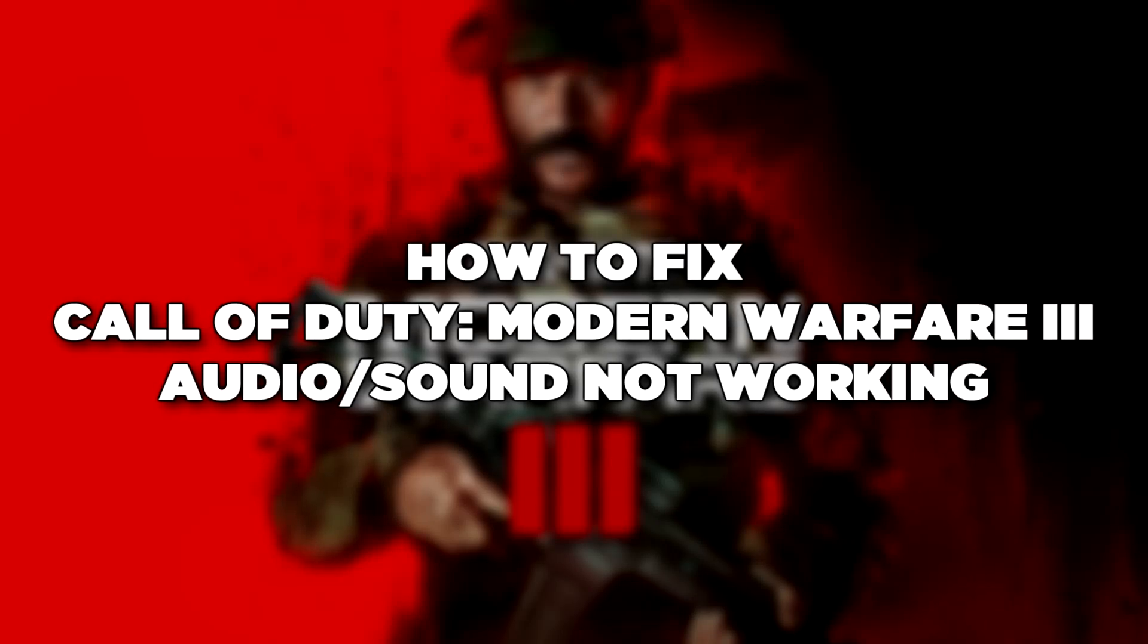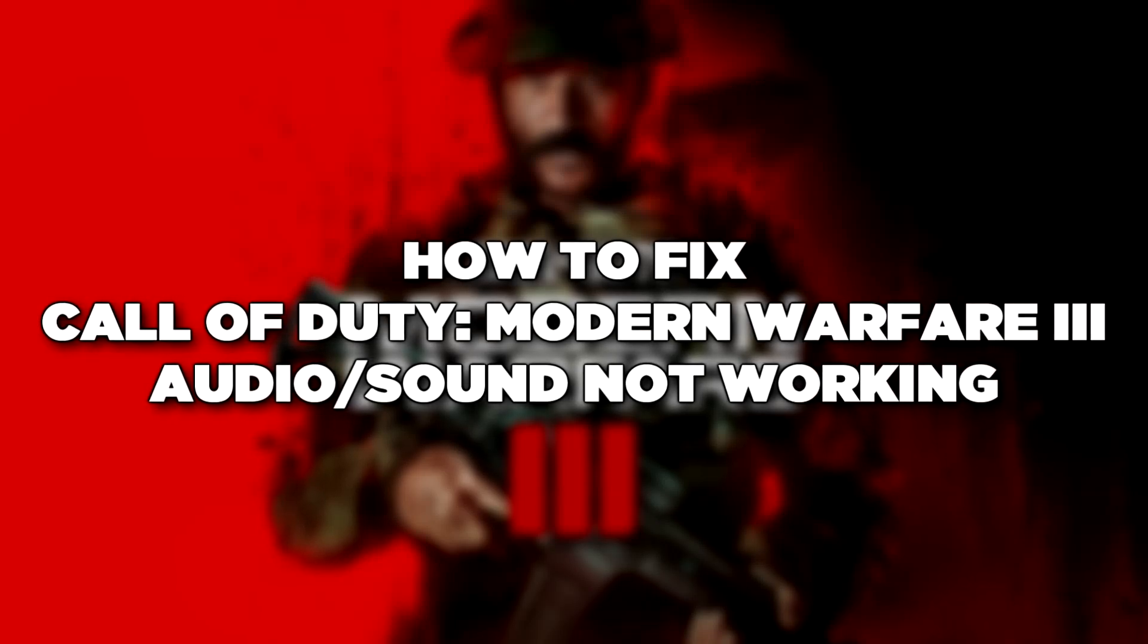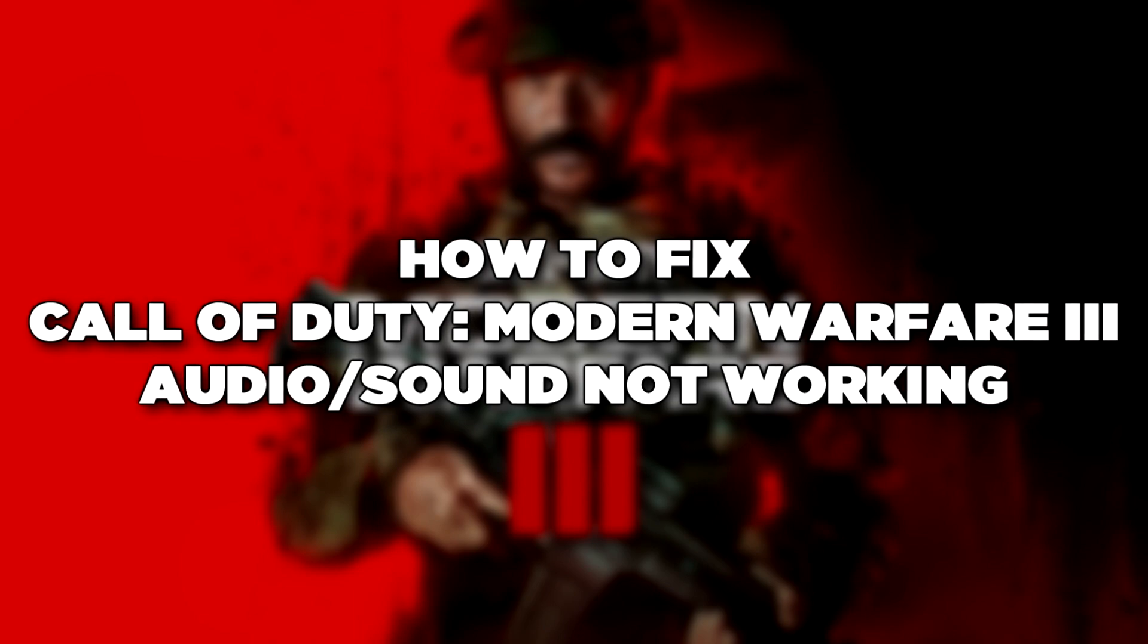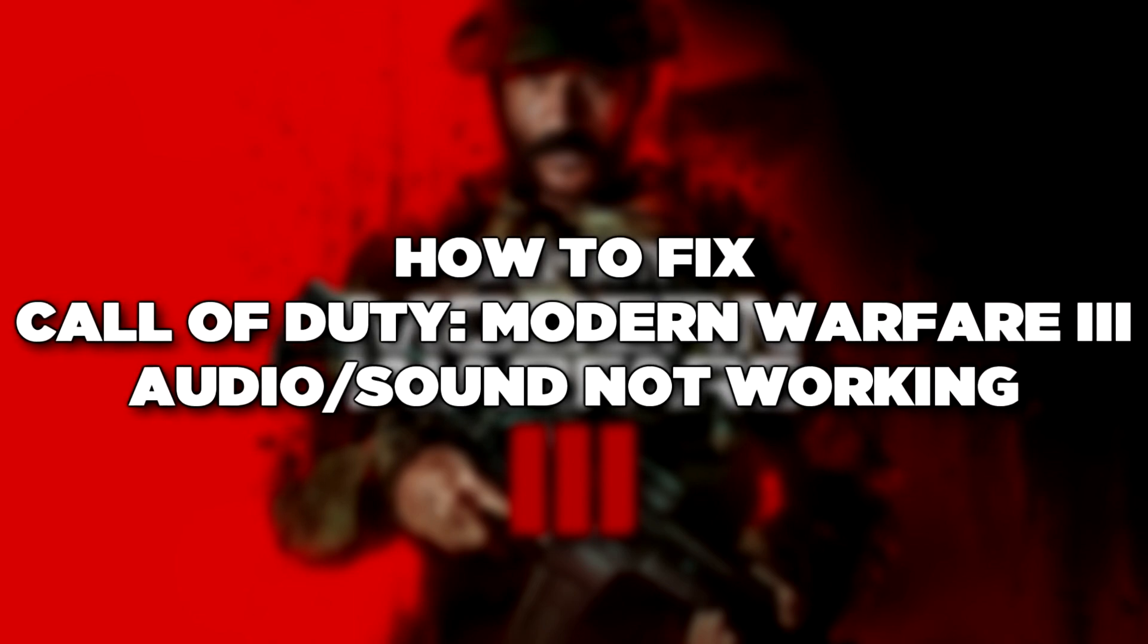Welcome to my channel. In this video I am going to show how to fix game audio sound not working. Follow my steps.